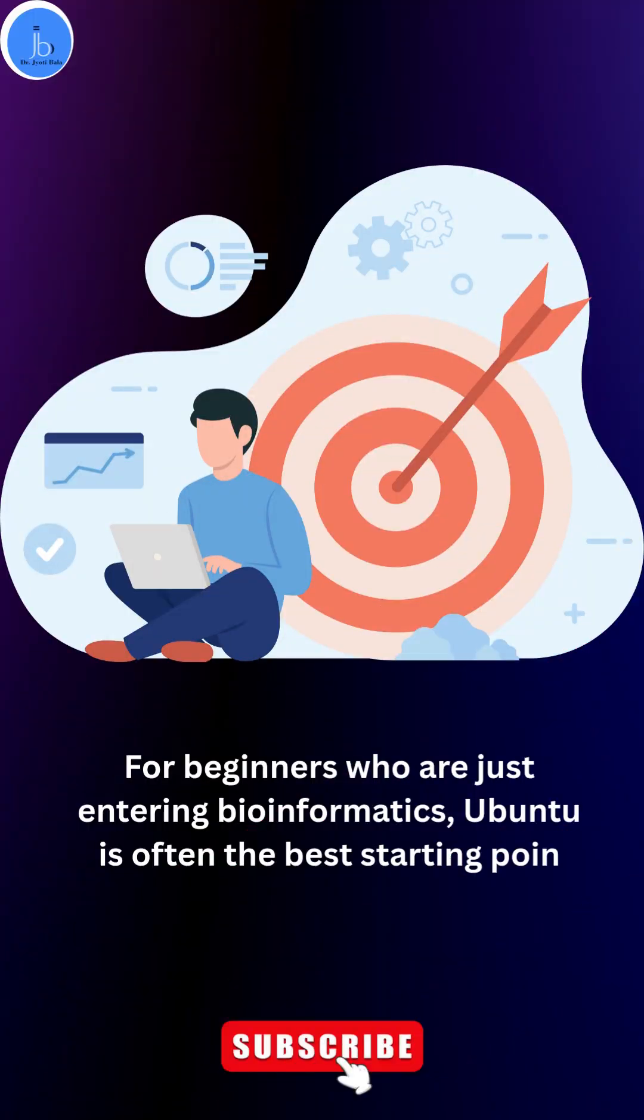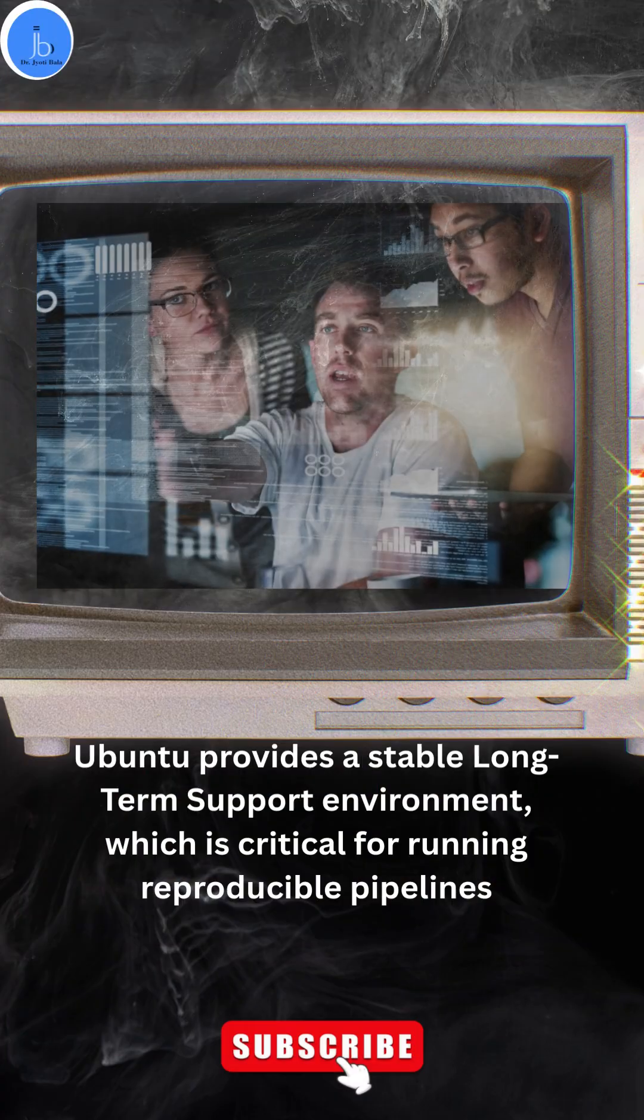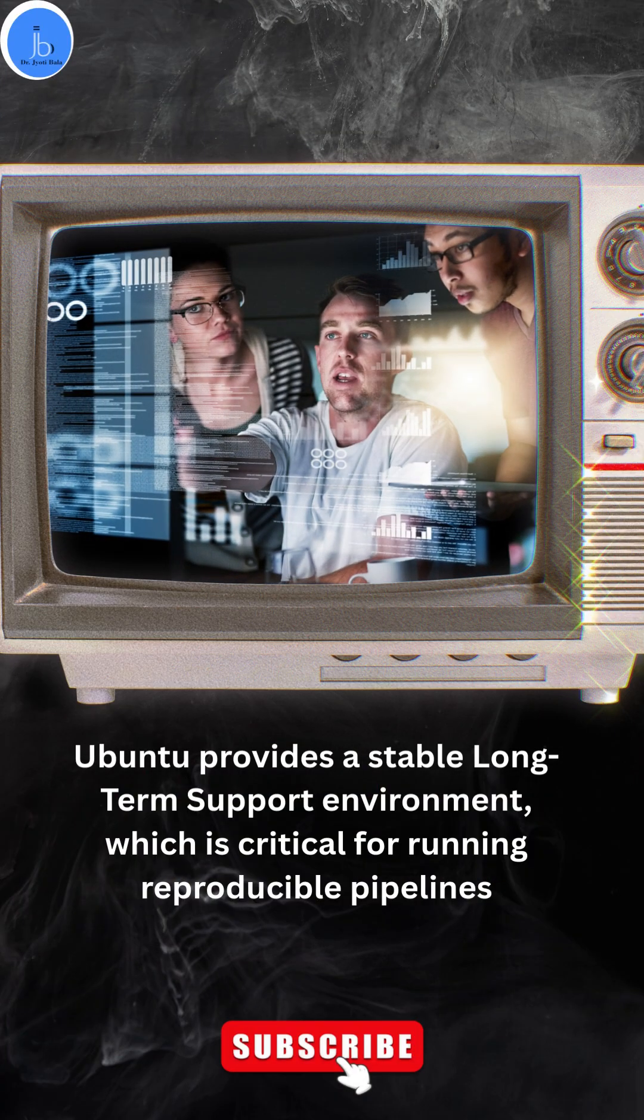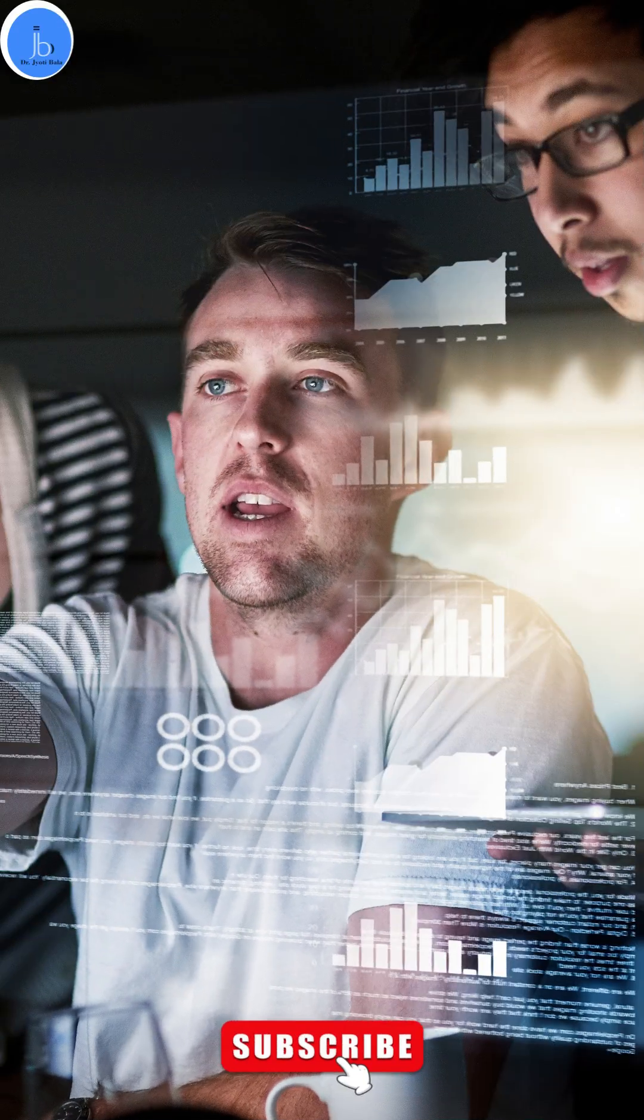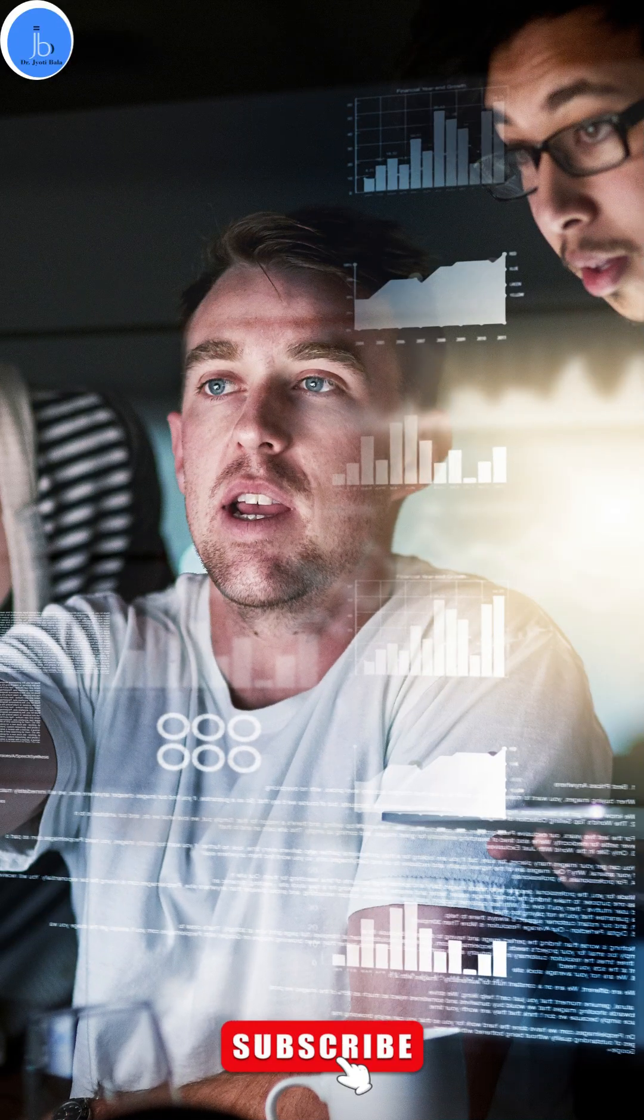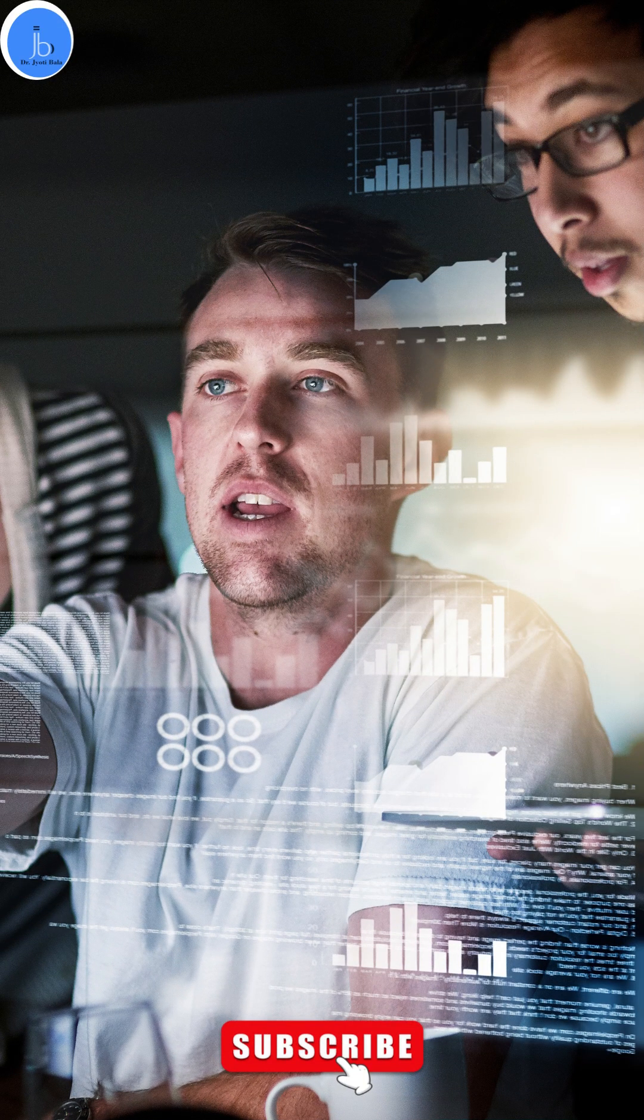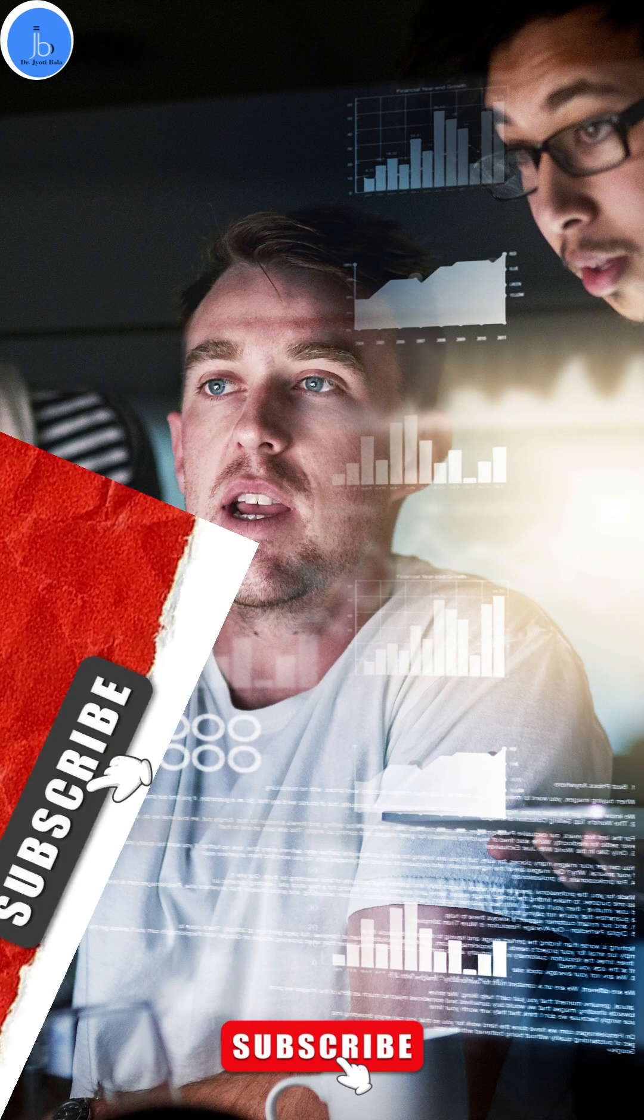For beginners who are just entering bioinformatics, Ubuntu is often the best starting point. Ubuntu provides a stable long-term support environment, which is critical for running reproducible pipelines.